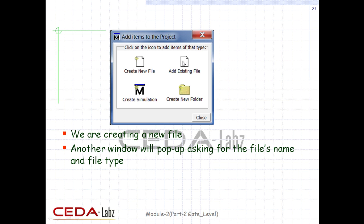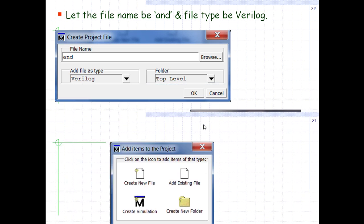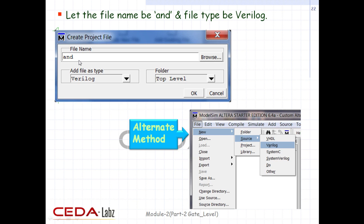Select Create Simulation to create a simulation file, or Create New Folder to create a new folder. Another window will pop up asking for the file name and file type. After giving the file name and type, click OK. Then close the Add Items window. If we need to add an existing file, click Add Existing File and browse its path. Alternatively, we can add a file via File > New > Source > Verilog.